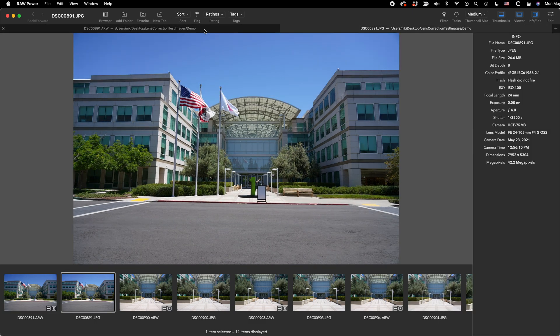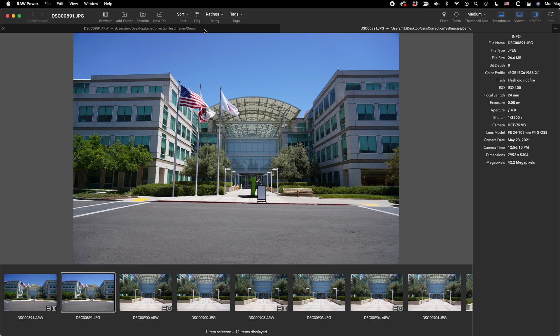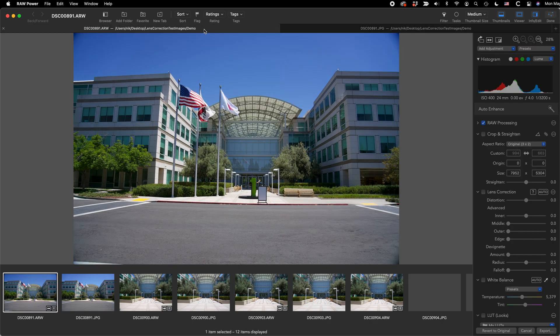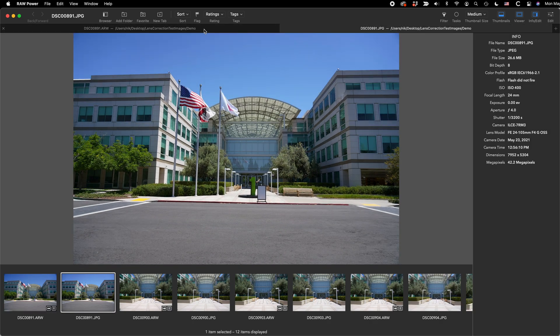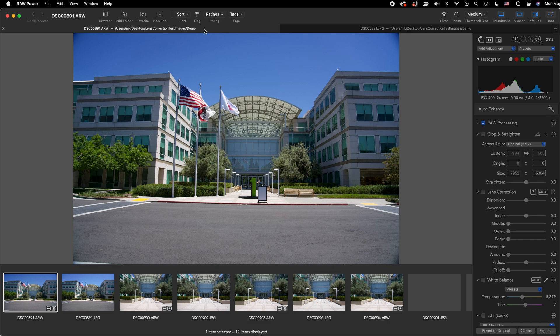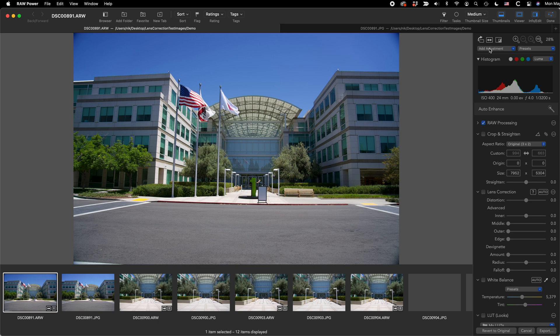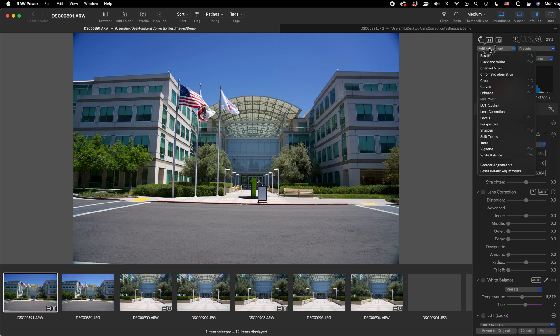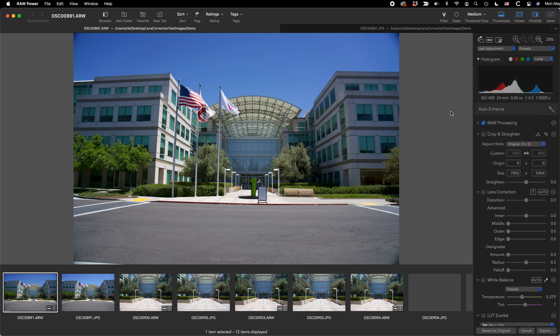So you can easily see the difference between the camera-generated JPEG, this one, and the uncorrected image here. Here is the lens correction adjustment. If you don't see it, then you can find it here in the Add Adjustments menu. In the lens correction adjustment, there's also a question mark button which will bring up this video. So if you ever want to watch it again, it's easy to get to right there.